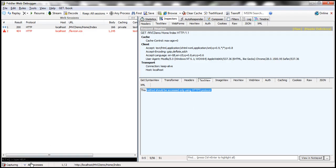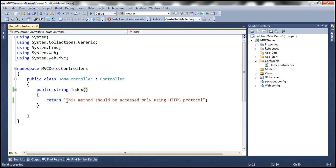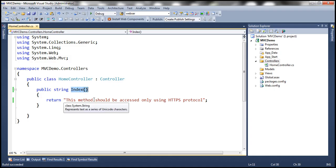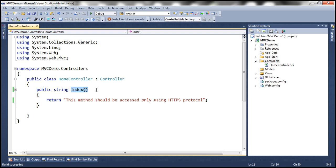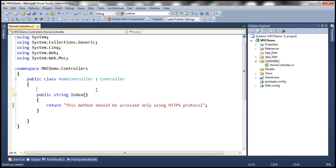Now let's say our requirement is such that we want users to be requesting this index action only by using HTTPS protocol. So how do we force that to happen? All we need to do is decorate this action method with require HTTPS attribute.